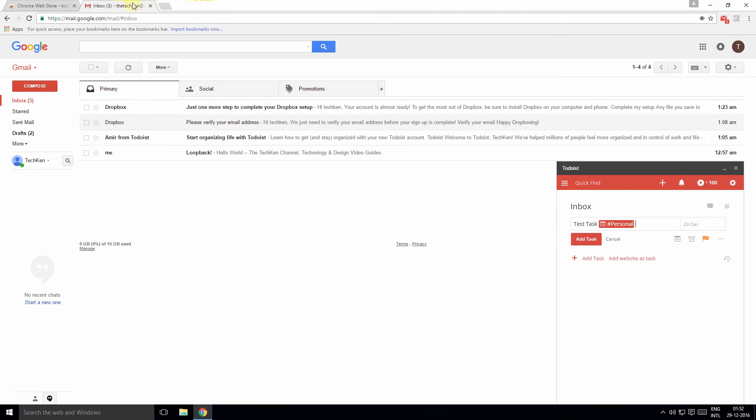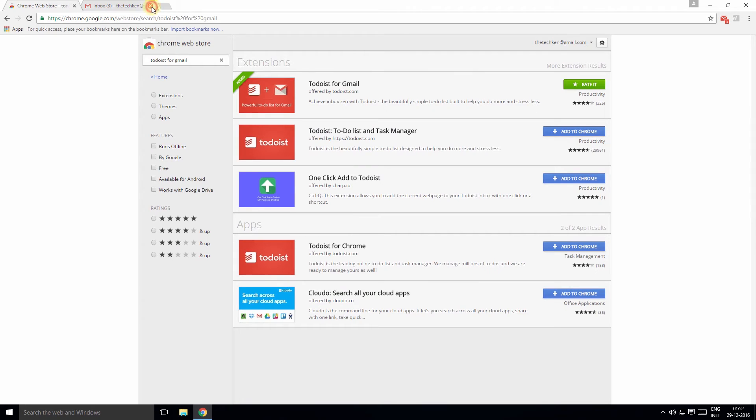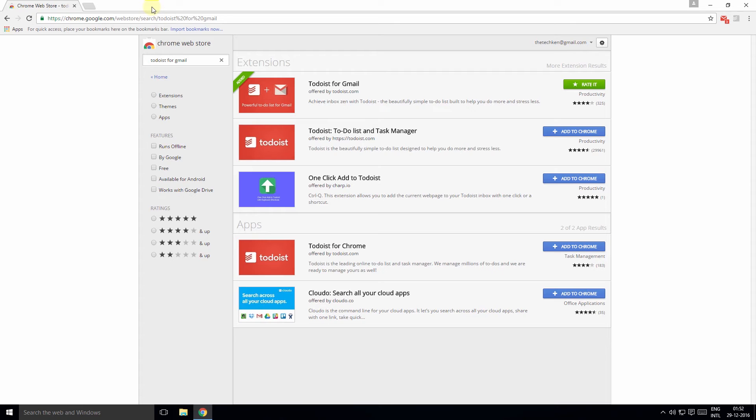The third add-on is Dropbox for Gmail. With this add-on, it becomes easy to share large files or shared resources without cluttering your inbox or wasting time sending or receiving large attachments. Search for Dropbox for Gmail.